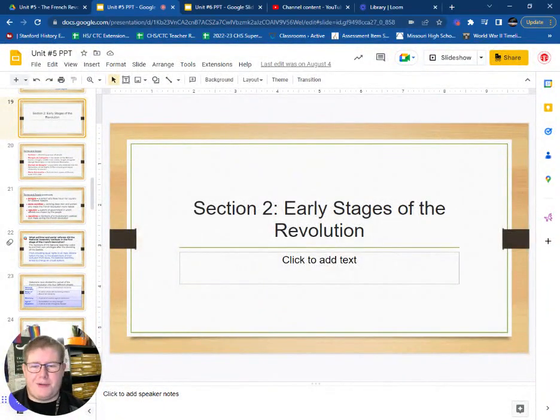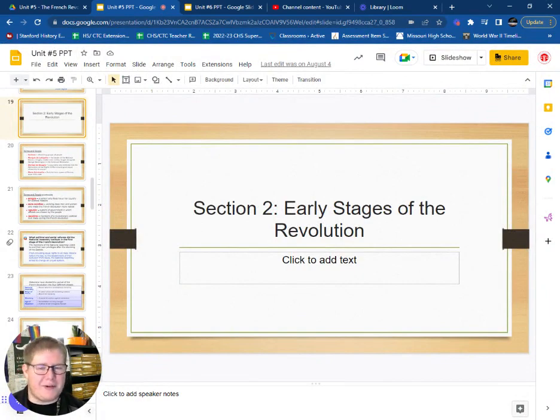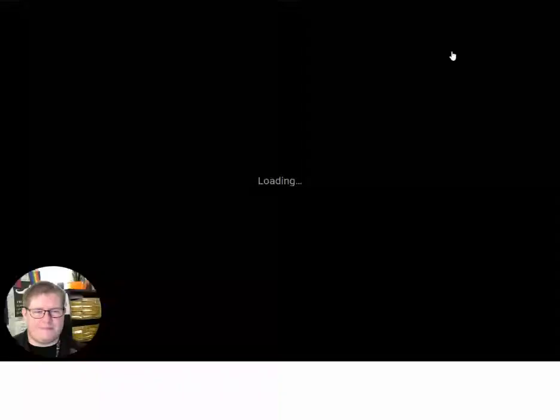Hey everybody, welcome back to World History. We're doing two sections today — 18.2 and 18.3. Go ahead and get your notes out and let's get started.